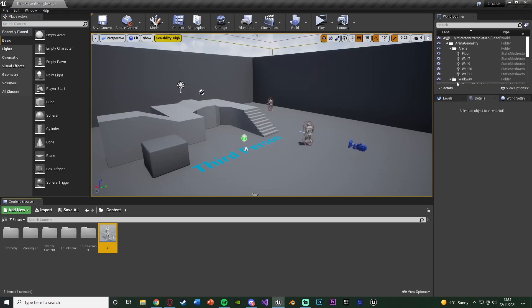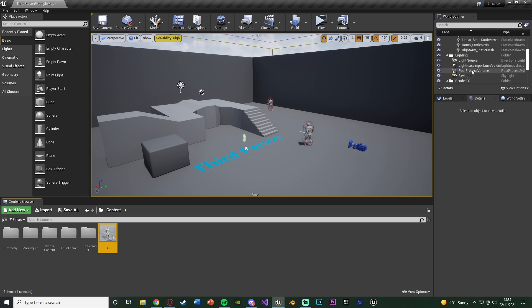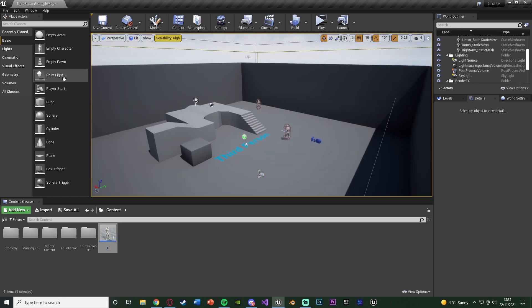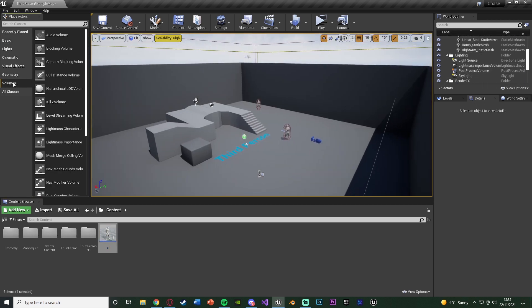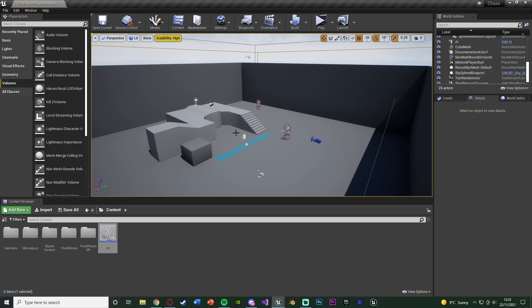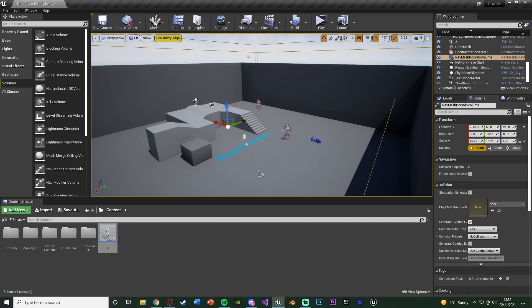One thing I should also mention is you're going to want to make sure you have enough mesh bounds placed in your level otherwise it won't work. You can find that by going to volumes, scroll down, nav mesh bounds volume and just increase it to the size of the level or the area in which you want the AI to be able to move in. And you'll see I have mine placed here.